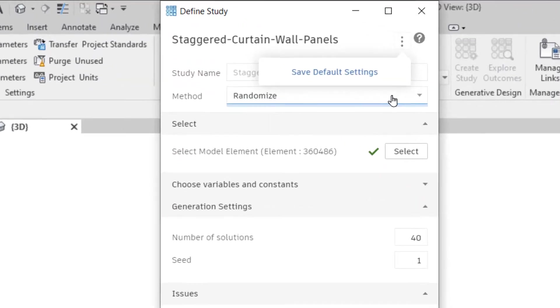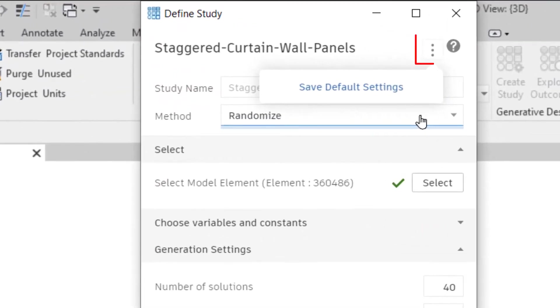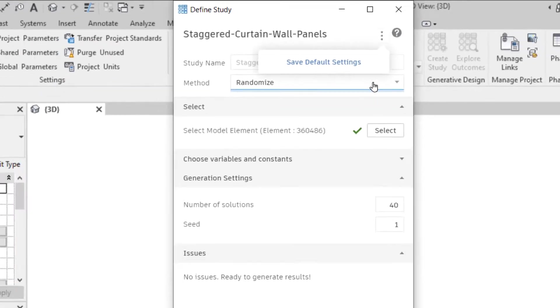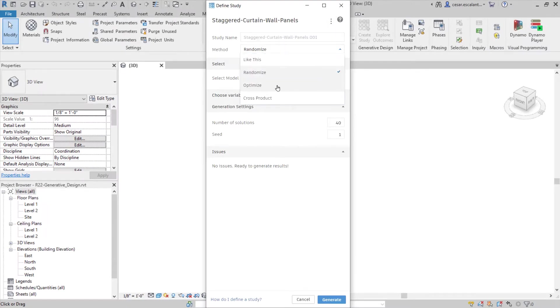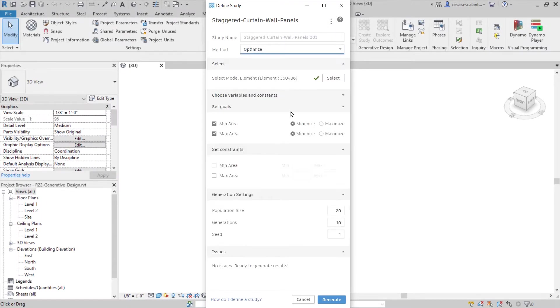Expedite Generative Design studies with a new option for saving default settings, including default method, number of solutions, and seed value.